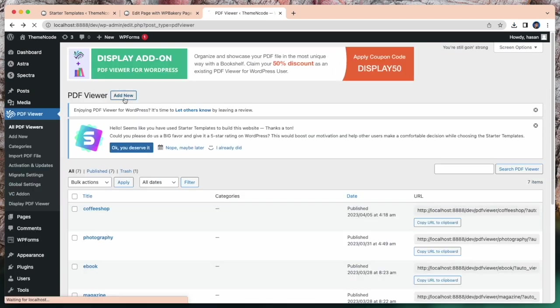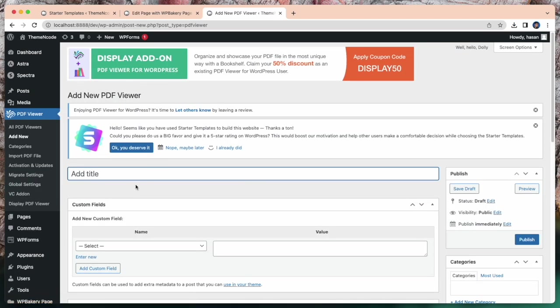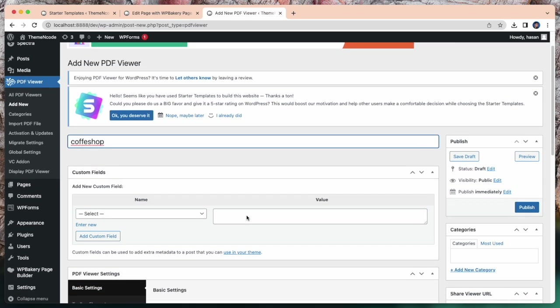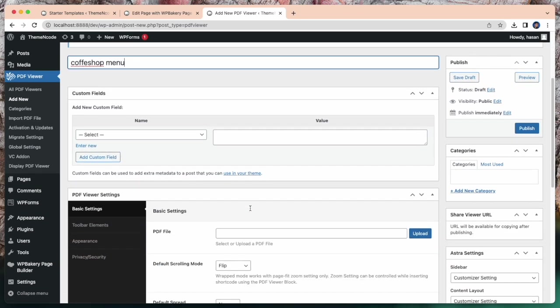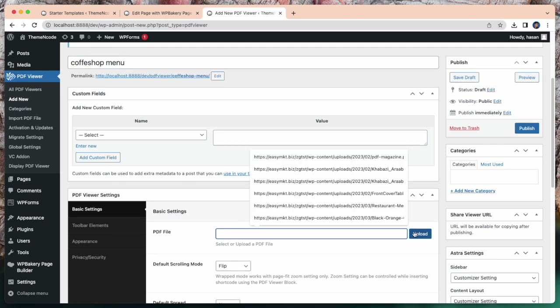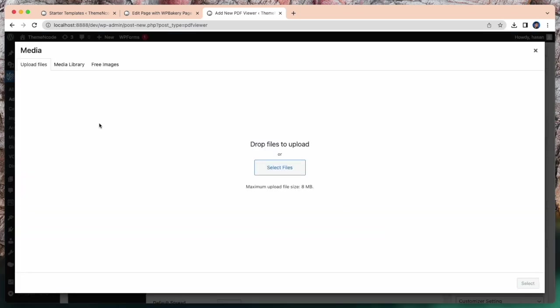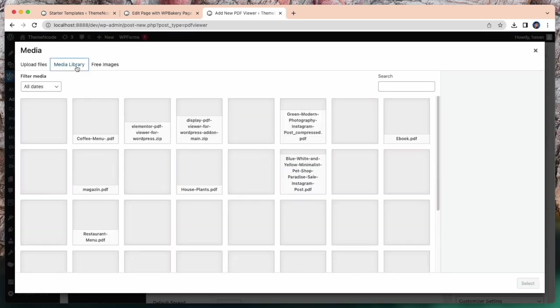Okay, now I will show how to insert PDF file. For this, go to PDF viewer, click add new. Give a title, let's give coffee shop. Select your PDF file.